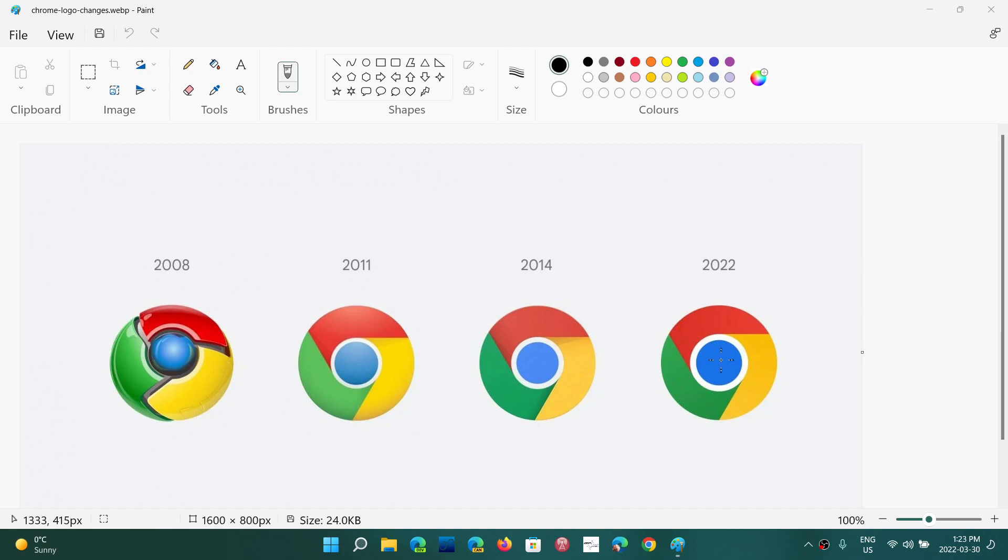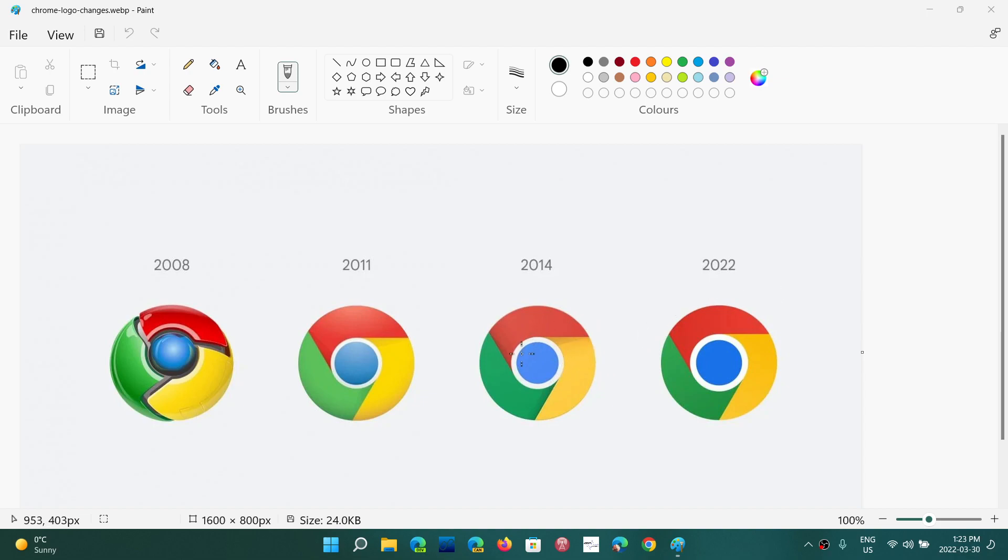And we see that the colors also have slightly changed compared to what they were. However, the icon we had was dated 2014, so they hadn't made a change in a long time.